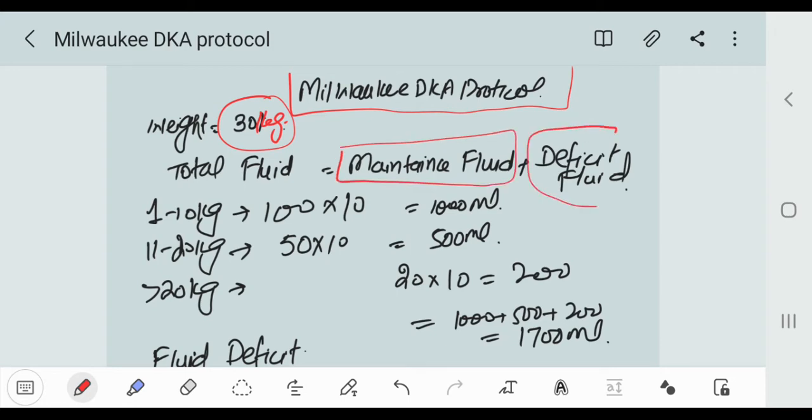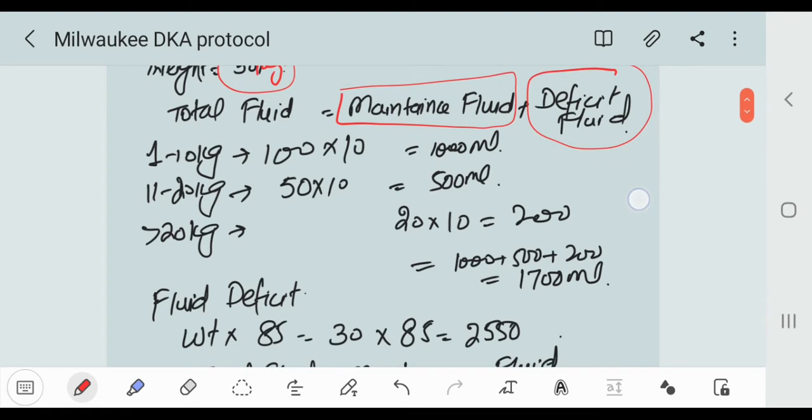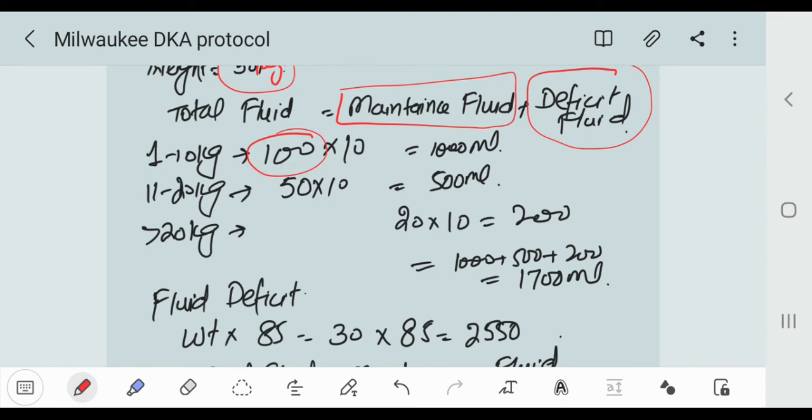First we calculate the maintenance fluid, then we can go for deficit fluid. For maintenance fluid, for the first 10 kg we multiply by 100. So 100 x 10 is 1000 ml.